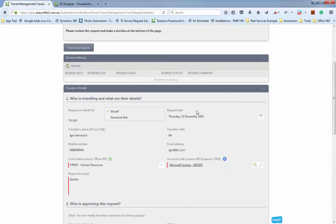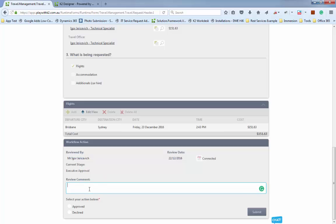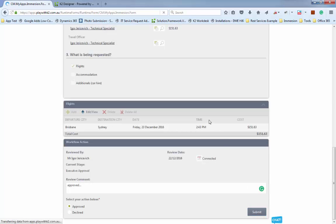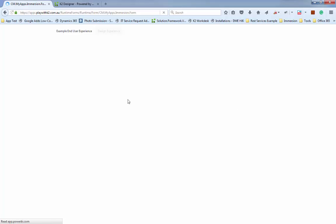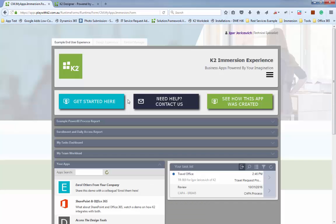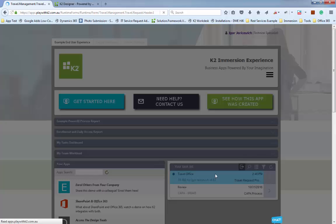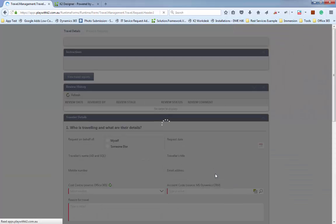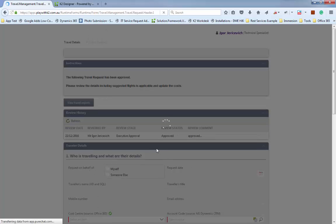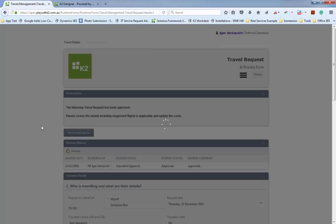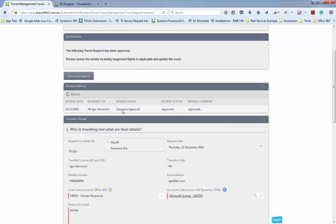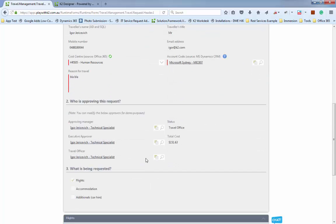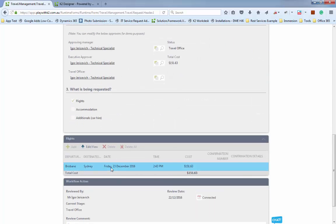I'm going to mark that as approved and submit it off. That moves the process to the next stage — the travel office. This is where more PDF generation takes place. We want the travel office to go into the approved form and upload additional details like confirmation numbers for the flight. There's the travel request, previously approved by the executive approver, and they need to go into each line item.